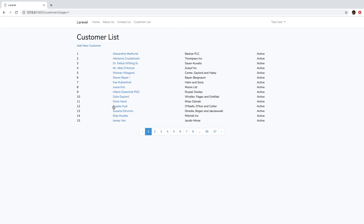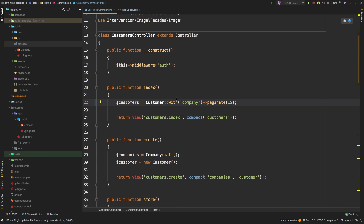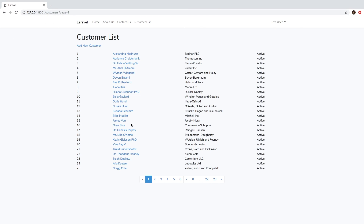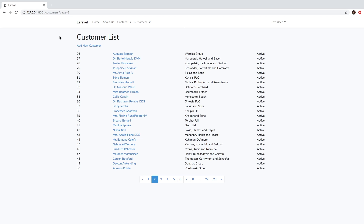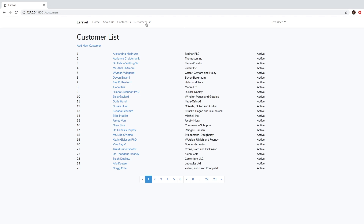Now if we wanted to display more than 15 at a time, it's just as simple as going back to your customers controller and changing that 15. Let's say I want to display 25 at a time. Going back and hitting refresh — now we get 25 at a time, showing records 26 to 50 and so on. So that's it — that's pagination in Laravel. Go ahead and implement pagination in your own project if you've been following along, and I'll see you in the next lesson.